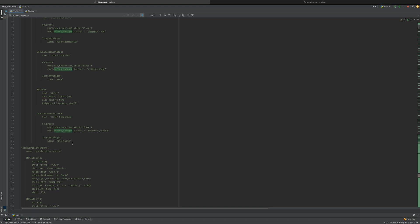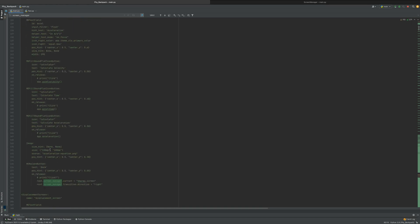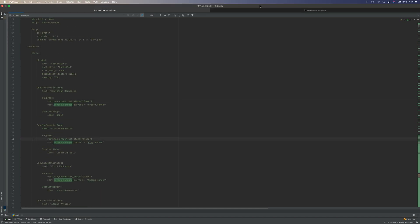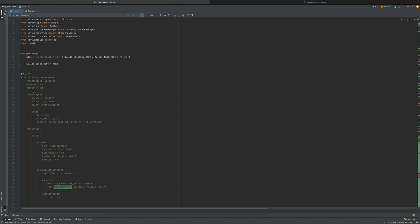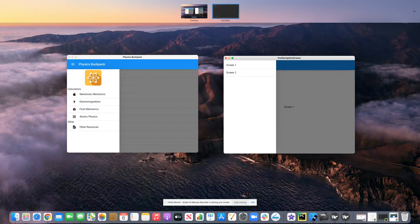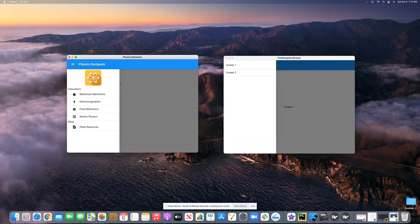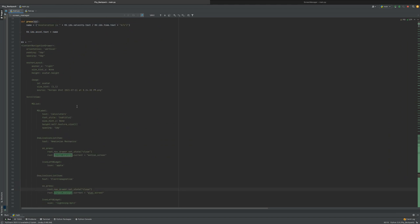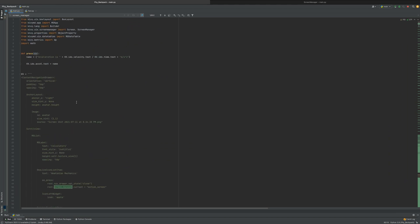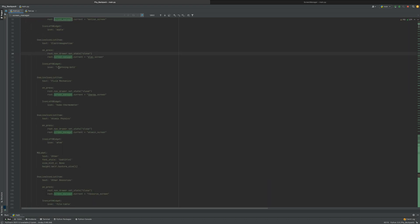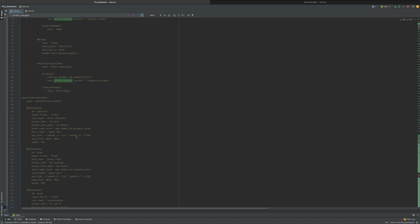That is the basis. For mine you can add things up here — instead of having just an image you can have different types of labels or other things. There are basically some other little add-ons if you want, but that's the gist of it. That is just the gist of MD lists, and that's how you create more complex screen managers and navigation controllers for your apps.